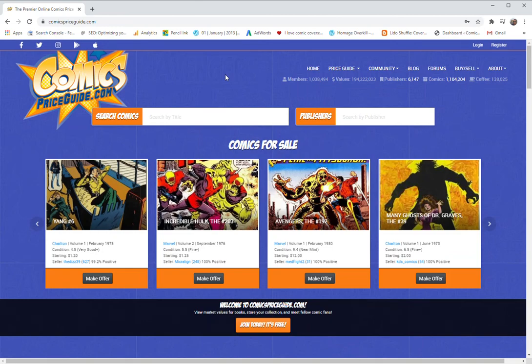This is Ron with Comics Price Guide and for this video I want to talk about the different membership levels, the options that you have.